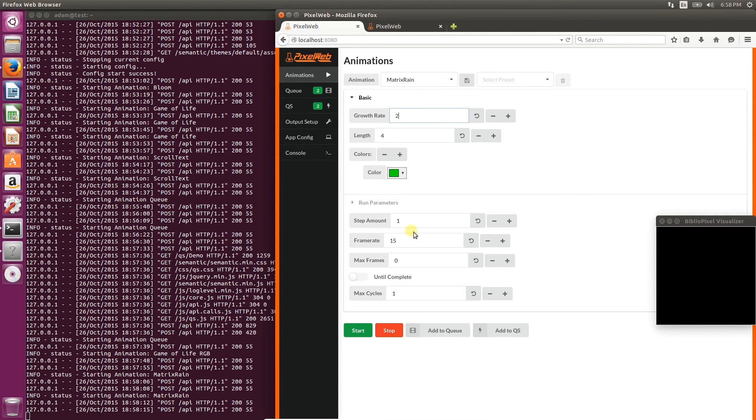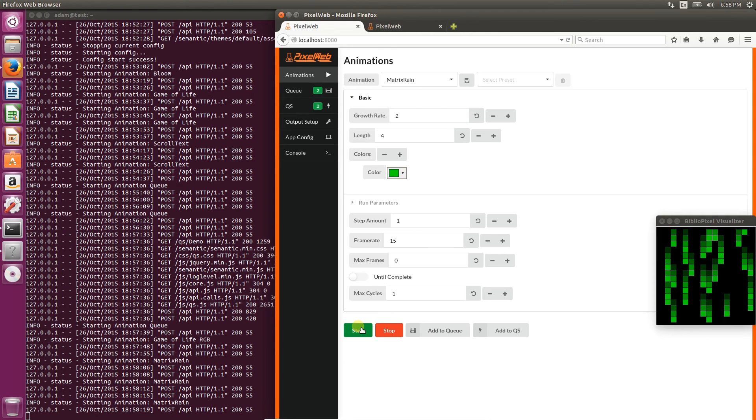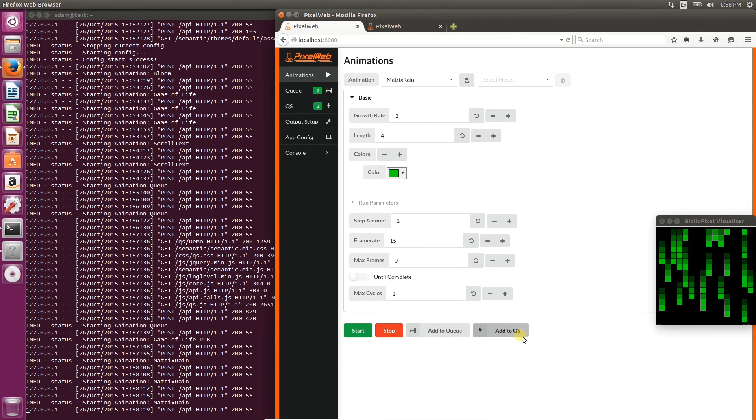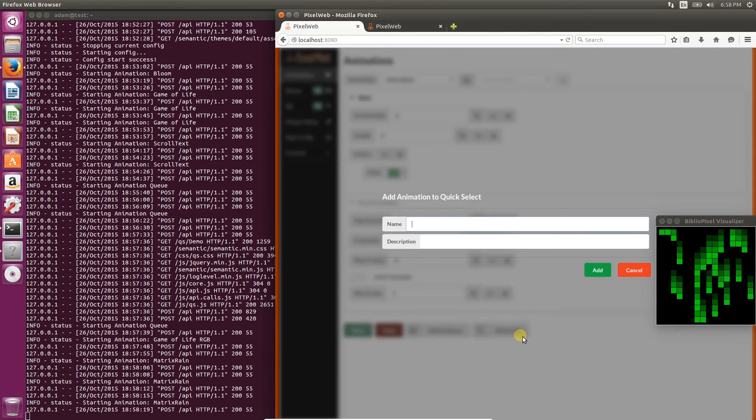Change the growth rate a little bit, so now there's less drops per frame. That looks good, so let's add it to the quick select.